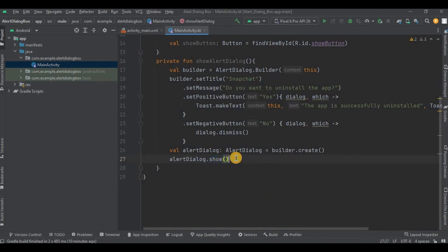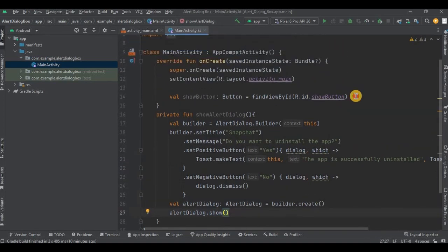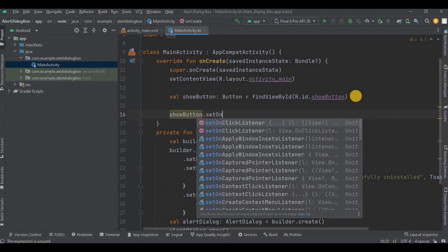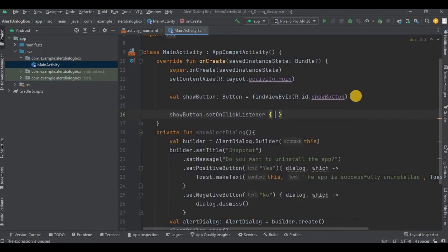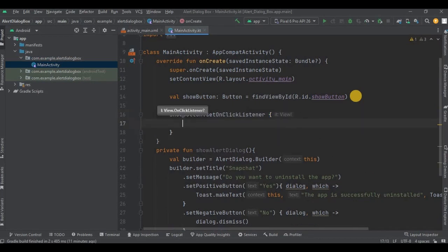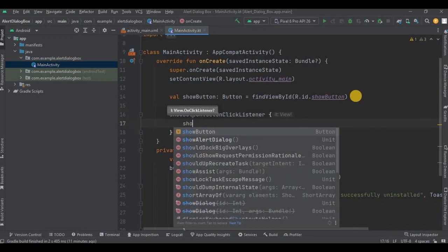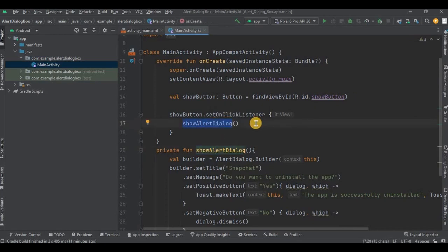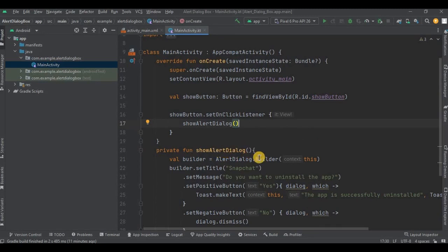Now step number three: call the method inside the OnClickListener. So showButton.setOnClickListener, and inside that I will call the showAlertDialog method which we just created. And that's it. Also, once the method is created you can use it anywhere in the code.